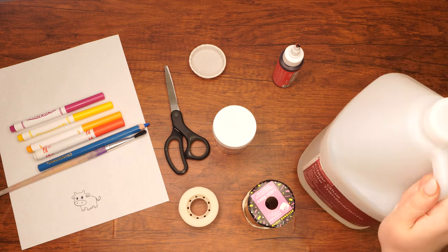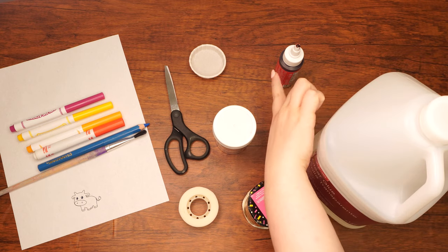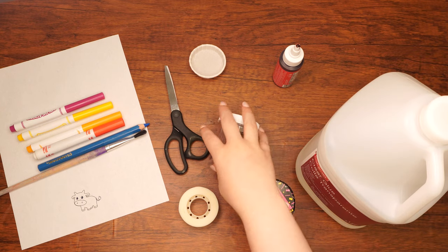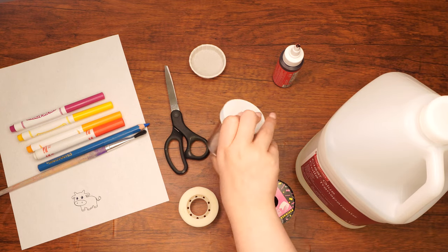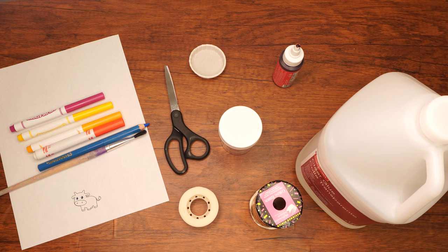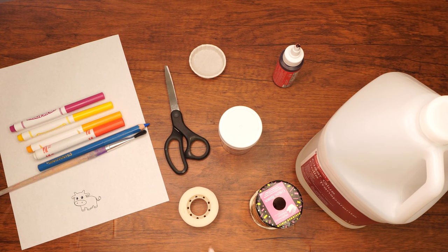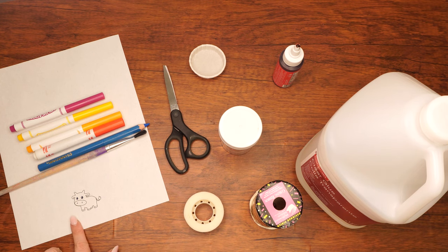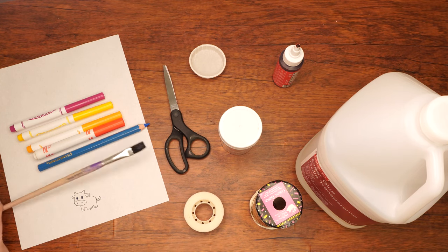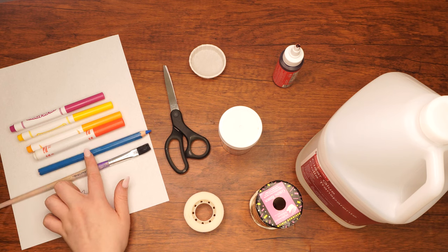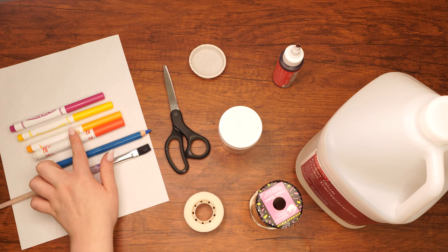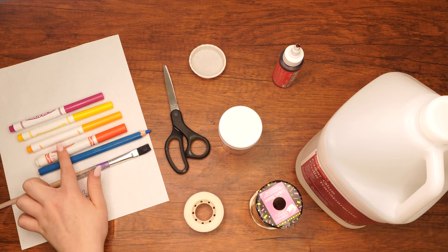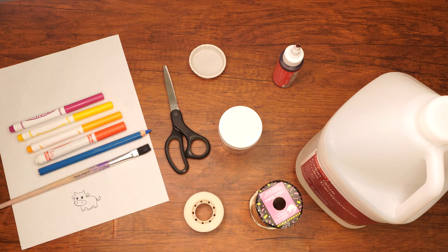Clear glue, red food coloring, string or ribbon, a small clear container with a cover, a small paint cup, clear tape, scissors, the printed cow template, a paintbrush, a blue pencil, and lastly, red, orange, yellow, and pink markers.